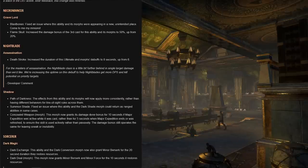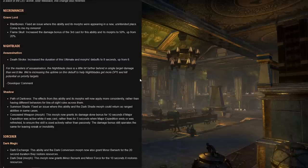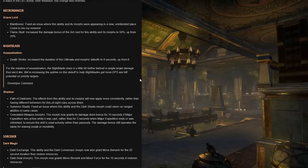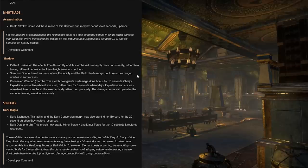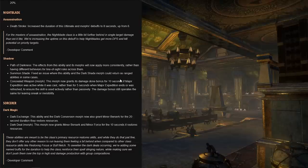For the necromancer we do have a fix for Blastbones. We also do have an interesting buff to the damage bonus of the third cast for Flame Skull to 50% up from a 20% bonus. So that's quite interesting and noticeable. For nightblade, the Death Stroke duration or Incap duration of the debuff has been increased from six seconds to eight seconds, which is in my opinion is really nice.